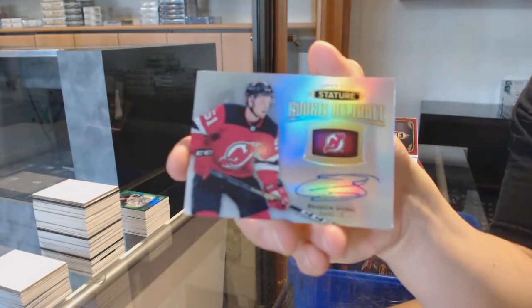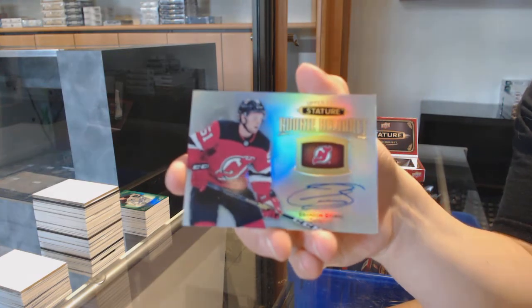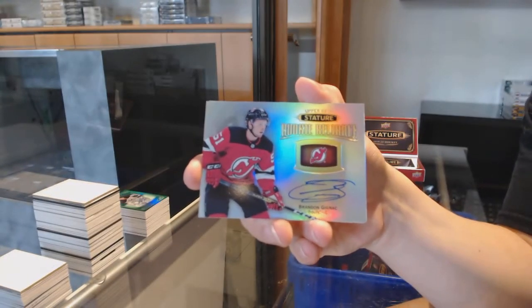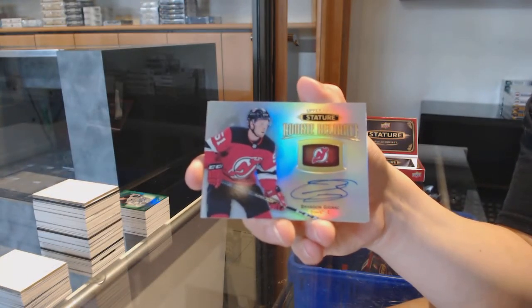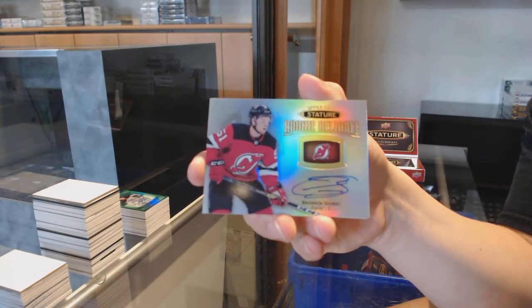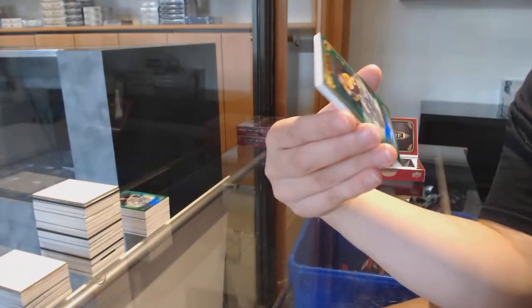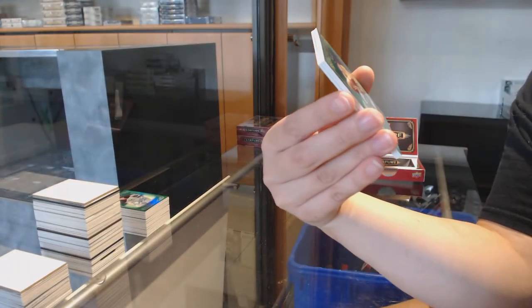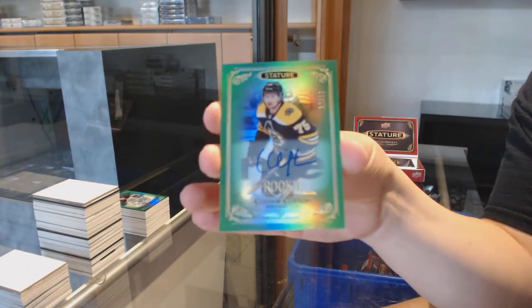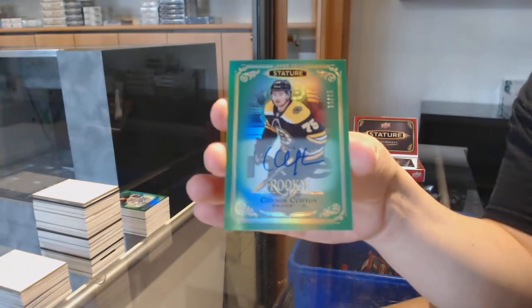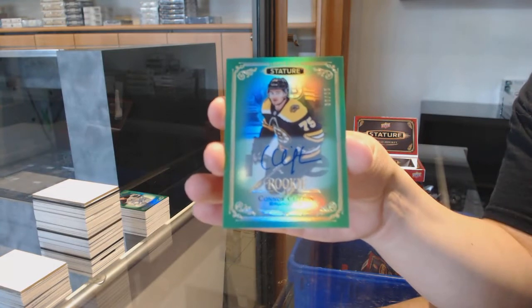Rookie reliance auto for the New Jersey Devils, Brandon Gignac. Numbered to 75, green, rookie auto for Boston, Connor Clifton.